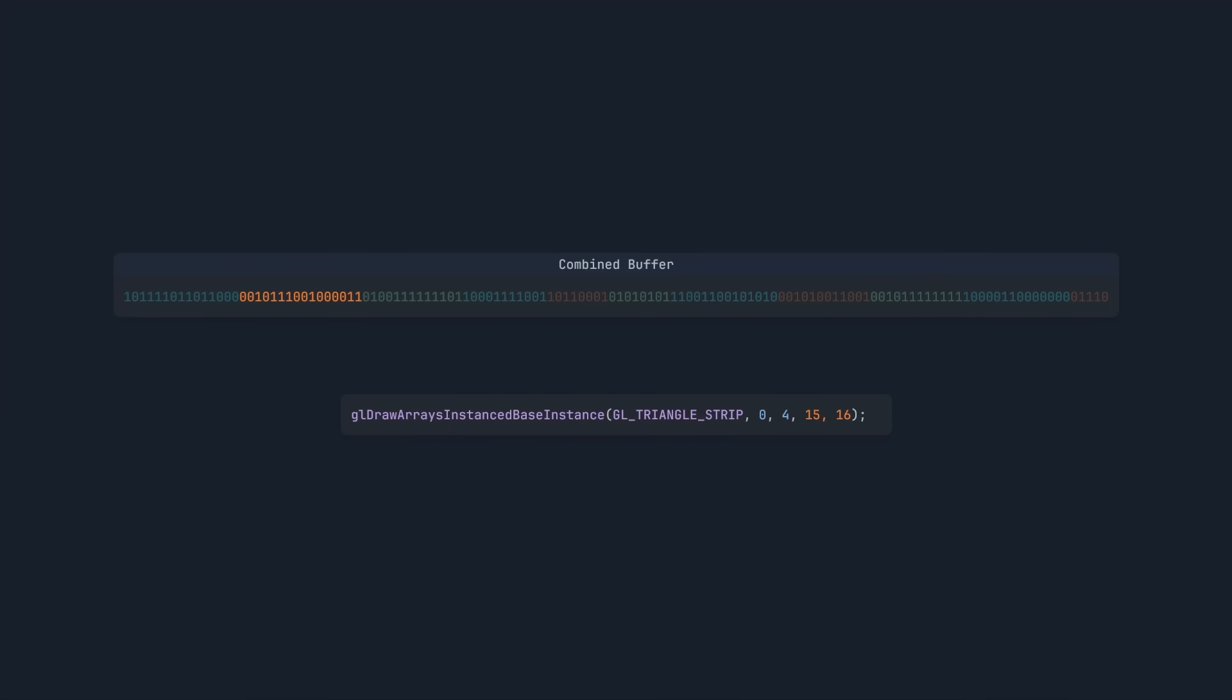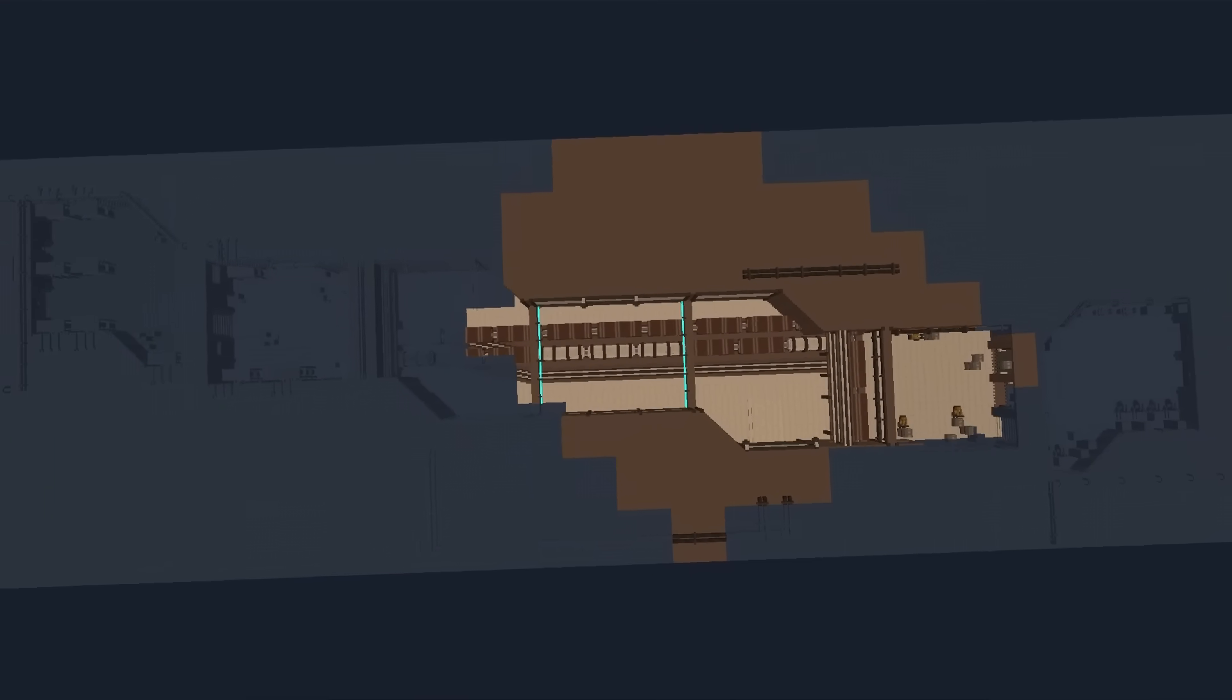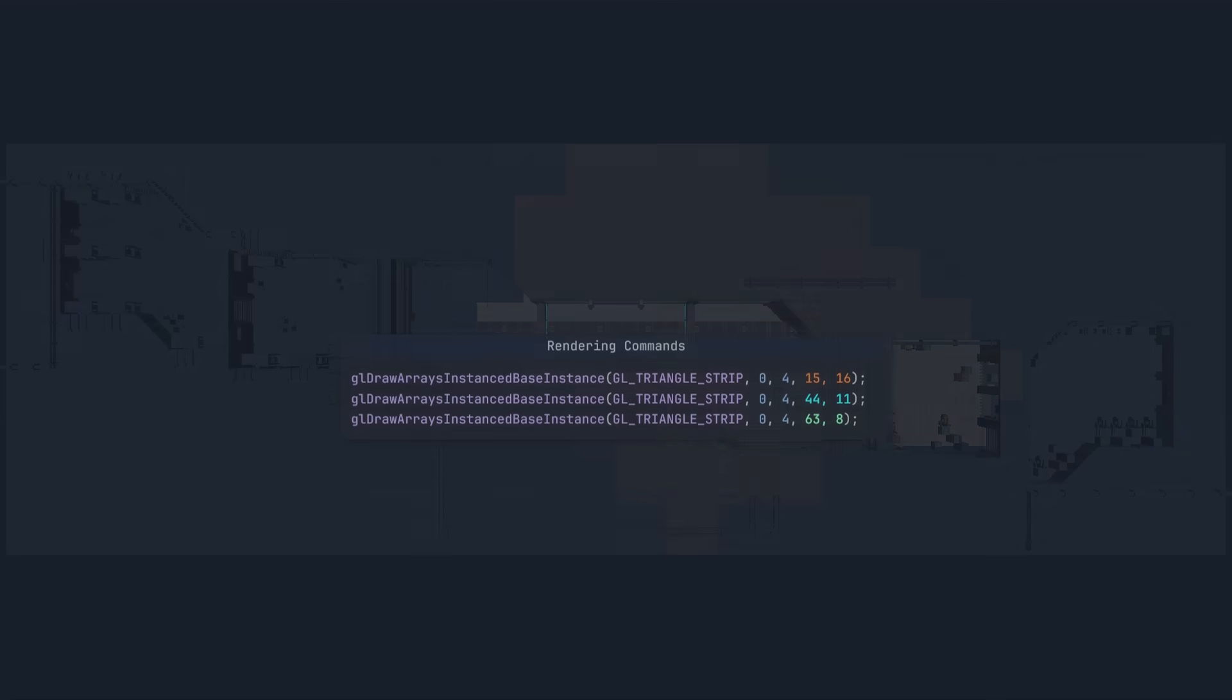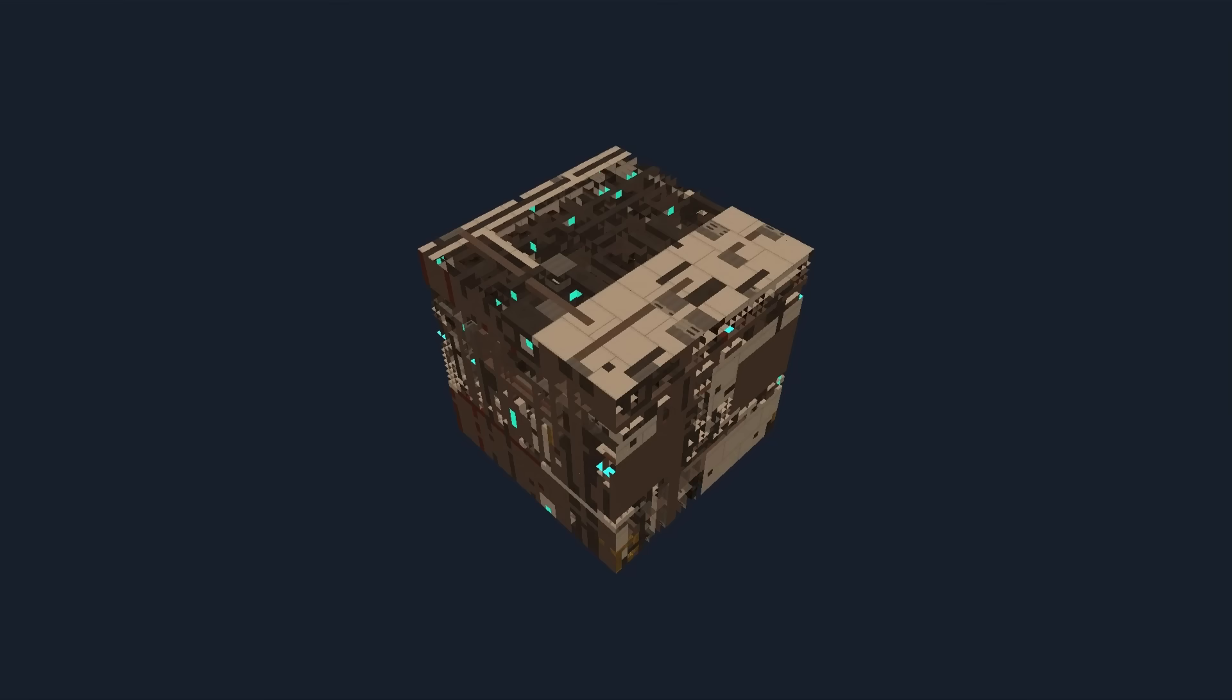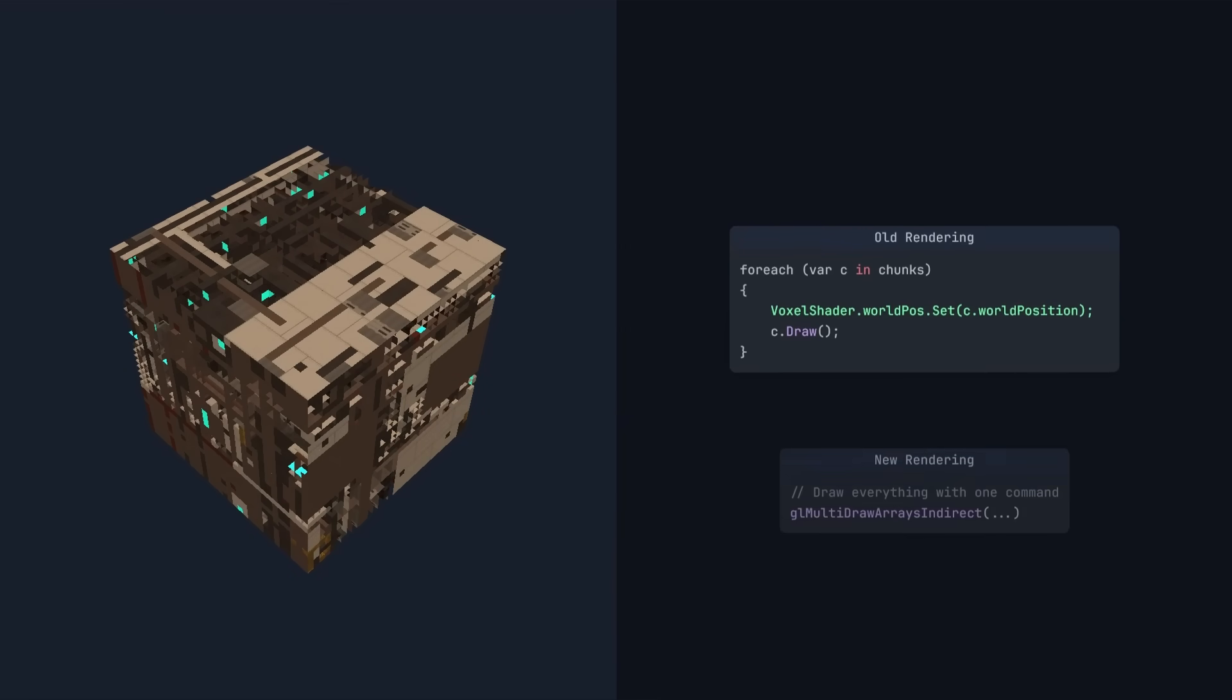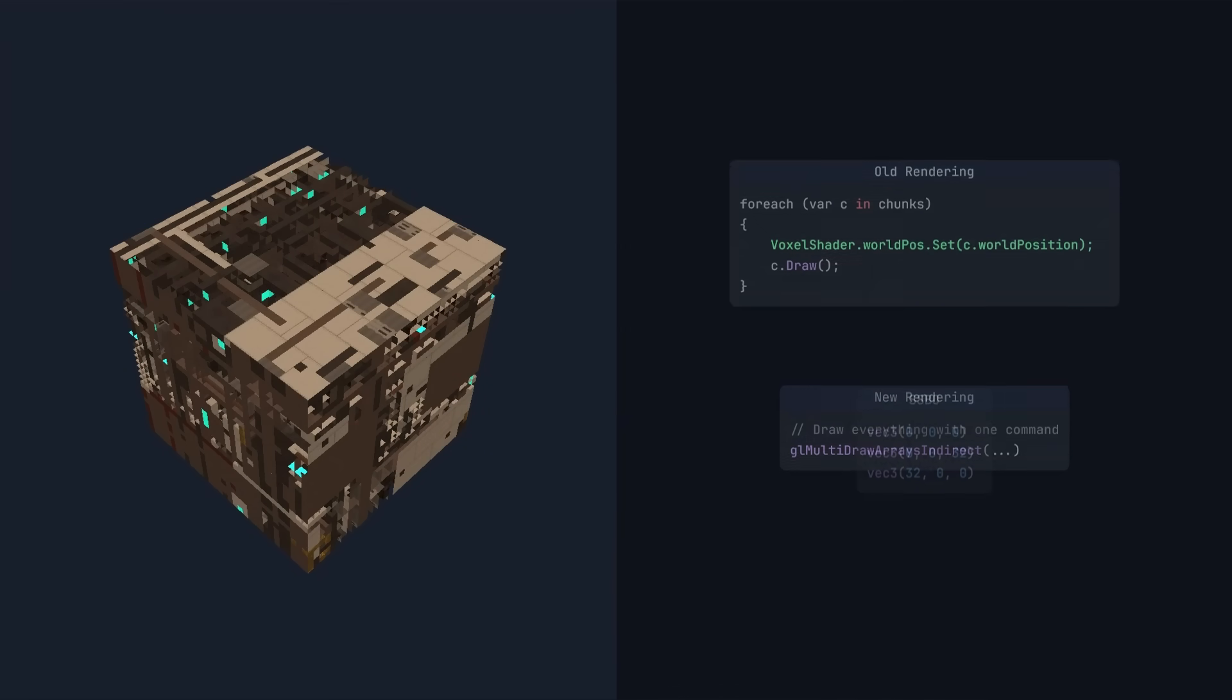If we want to render multiple parts of this buffer, we can repeat this function. But now we're back to multiple draw commands. We could just render the entire combined buffer, but that would render chunks that are outside our field of view. We only want to render chunks that we can actually see. So what we'll do instead, is store these parameters in a special kind of buffer called an indirect buffer.